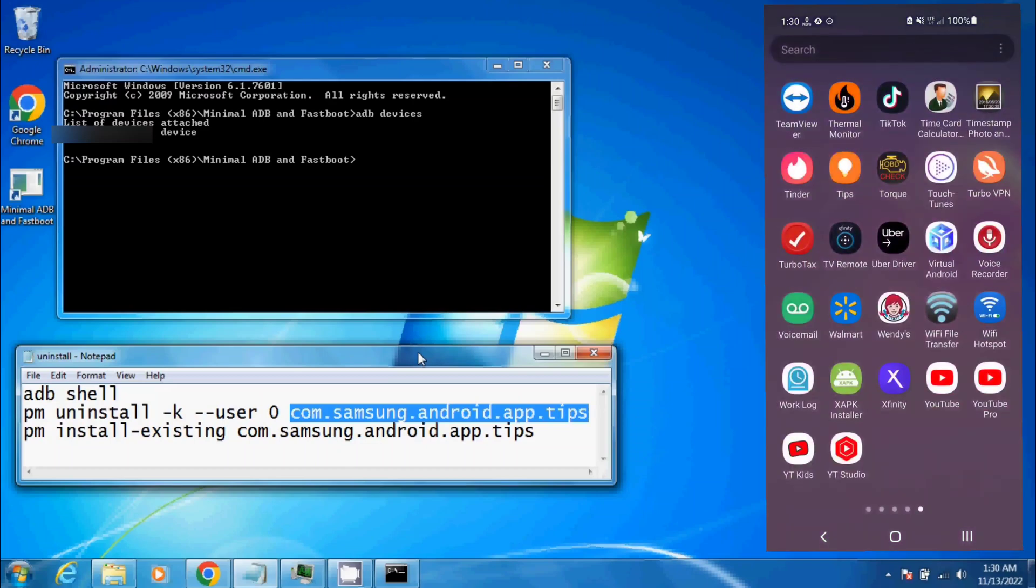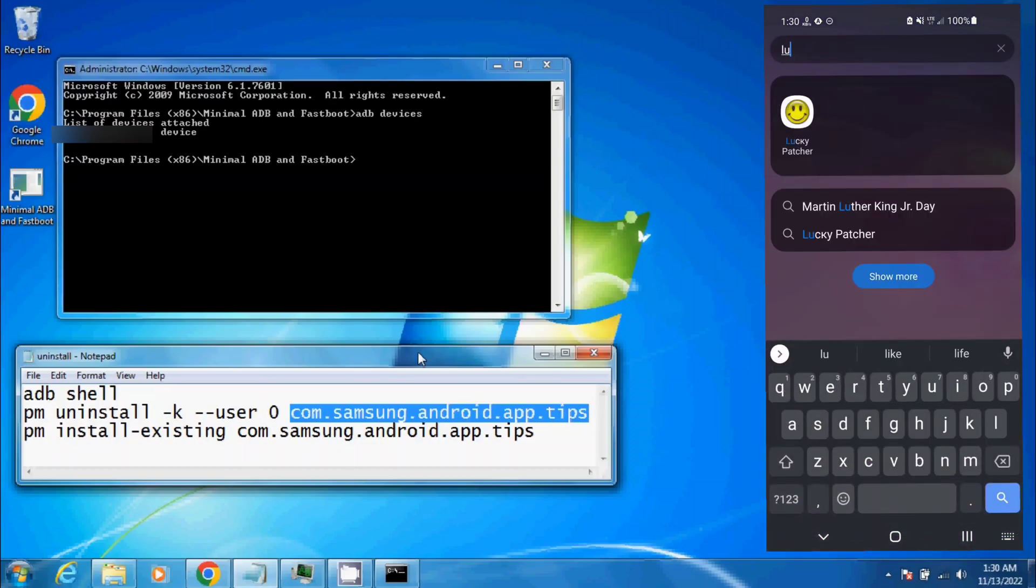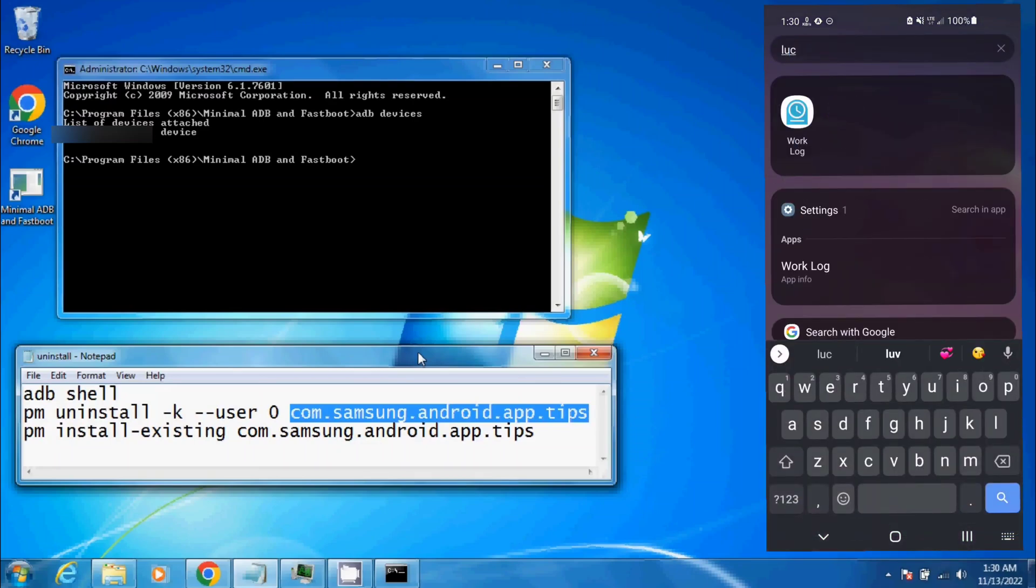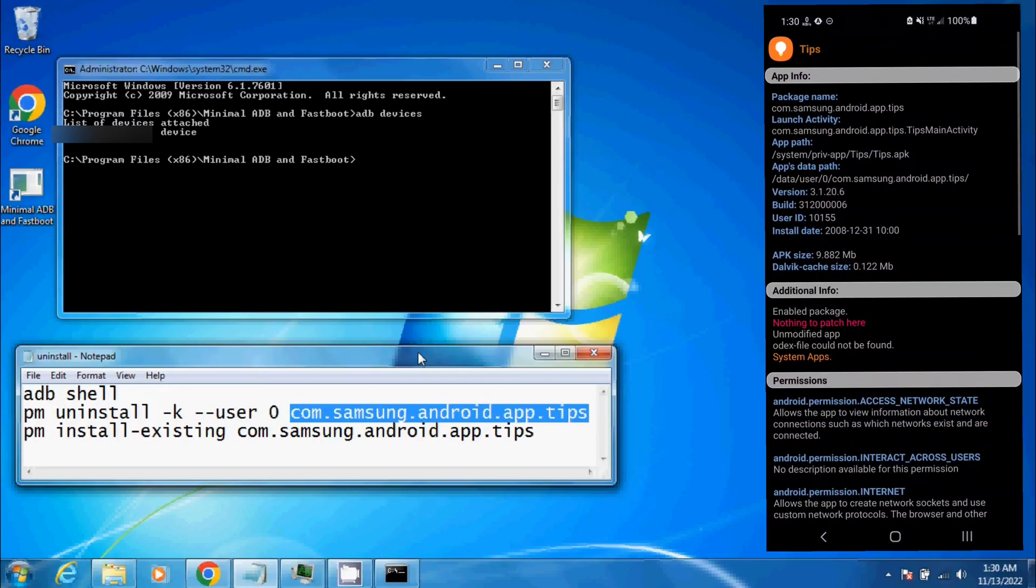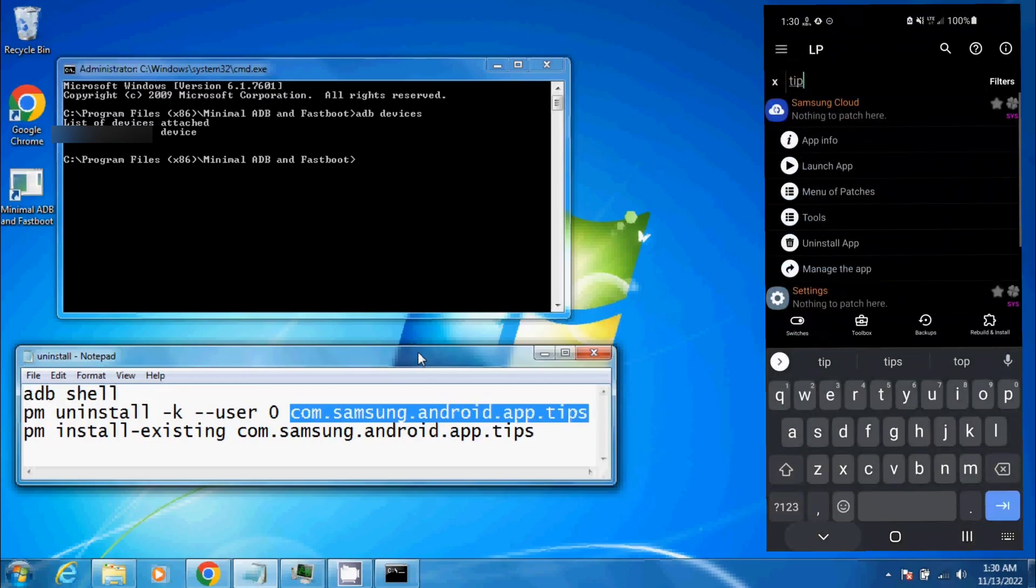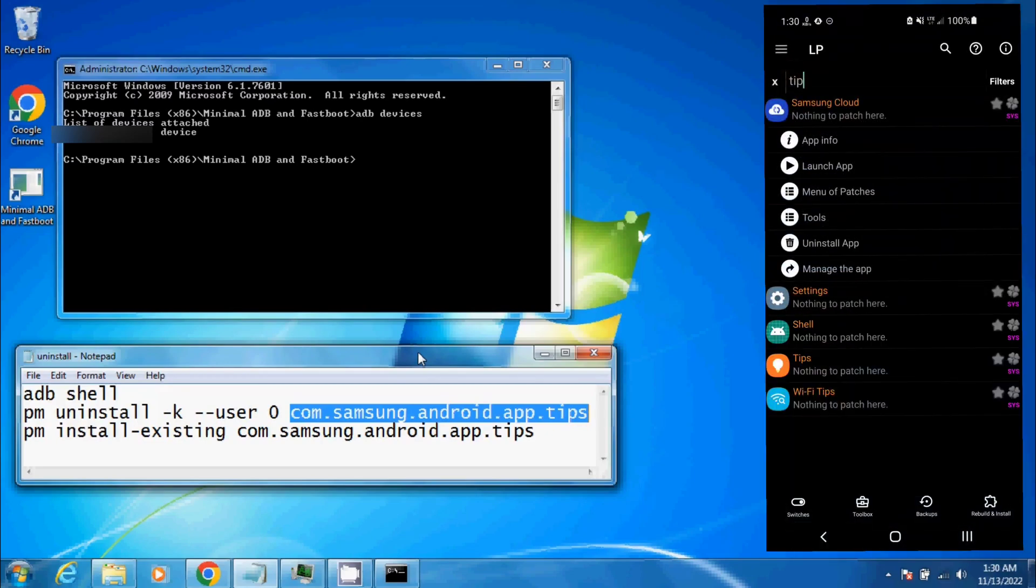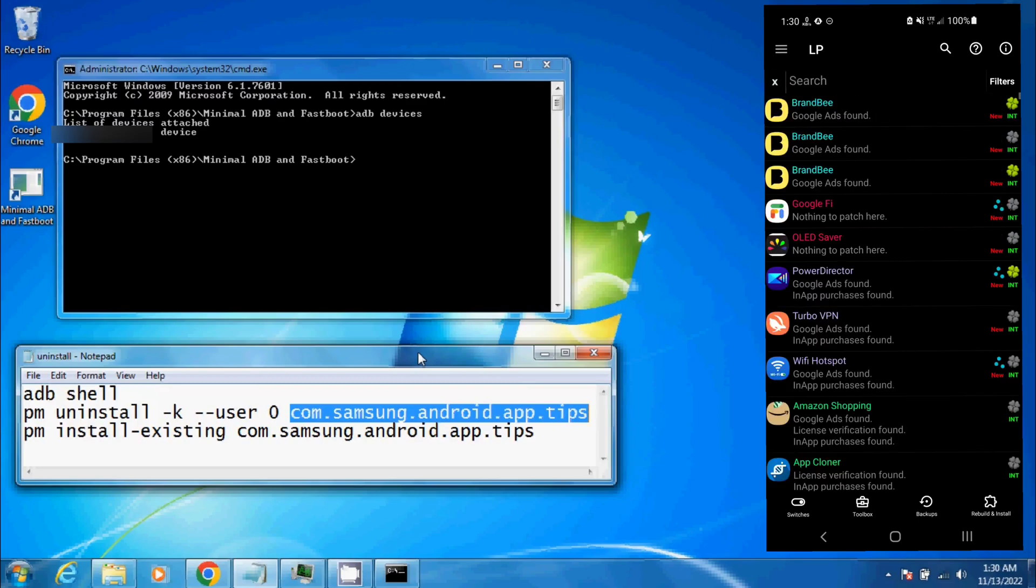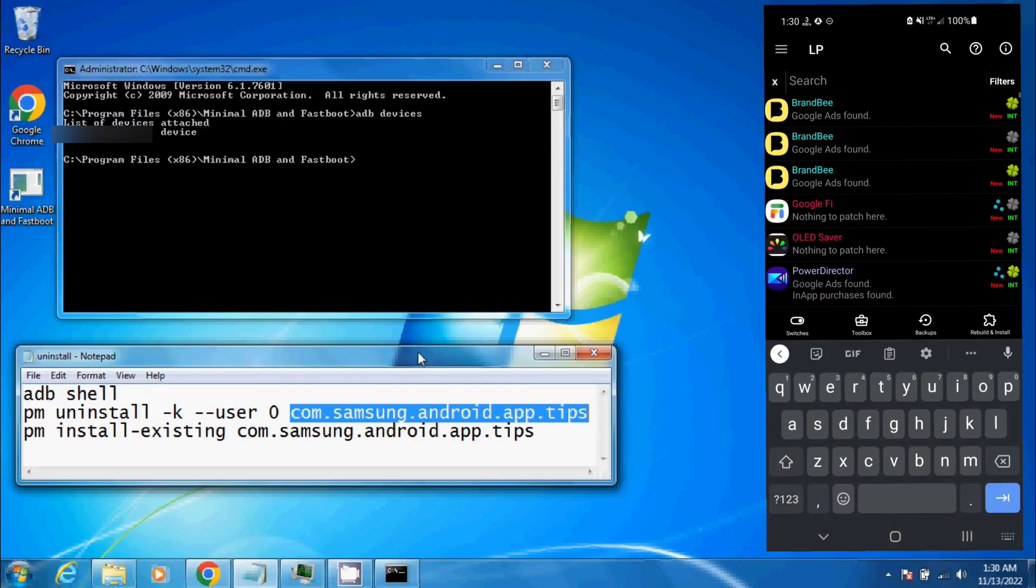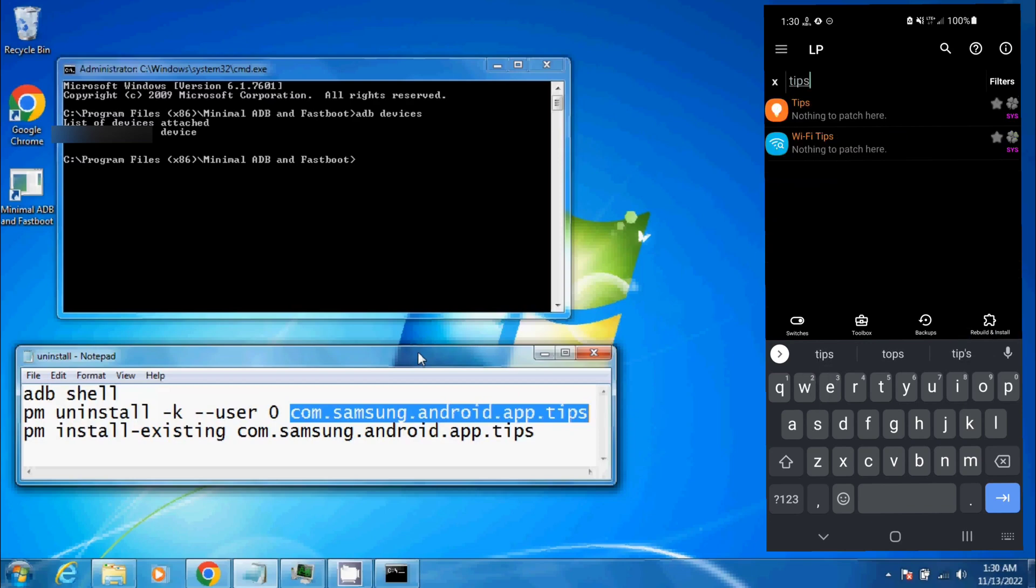In order to find the app that you want to uninstall, I use Lucky Patcher. When you come into the app, you'll see up here there's a search button. We're going to type in Tips because that's the app that I'm looking to disable.